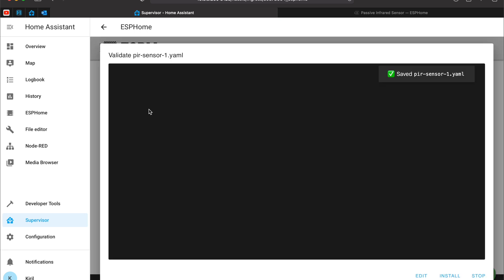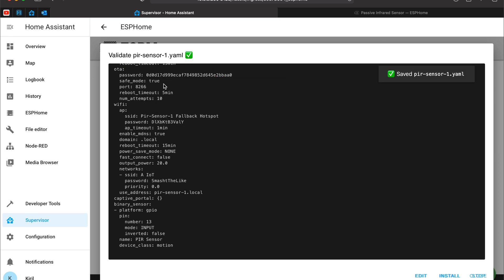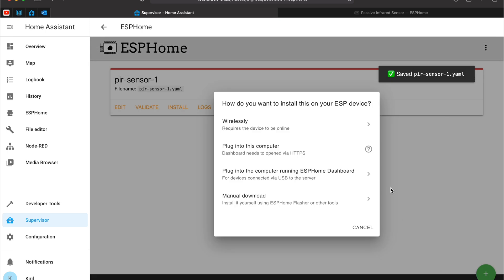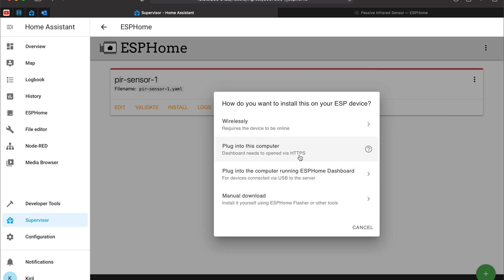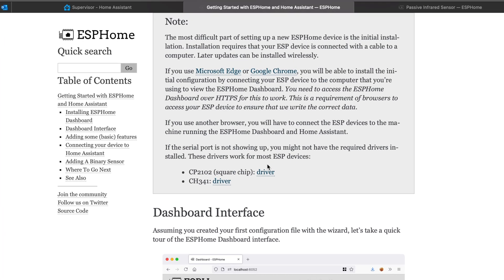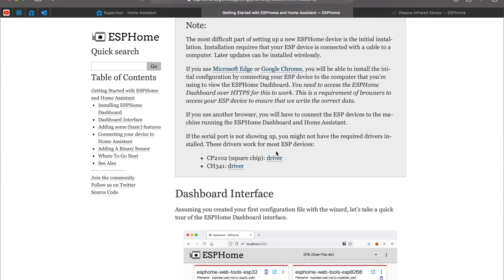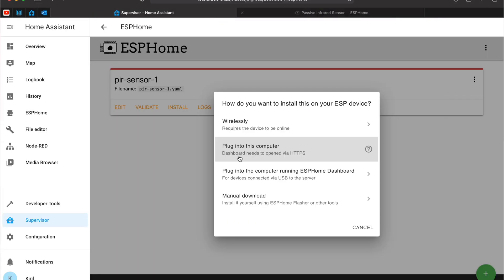Then I will hit on validate to check the configuration. Everything is green and I can hit install. I have four options to choose from. This is the one that is interesting. But this method now requires secure connection to your system via HTTPS protocol to work.